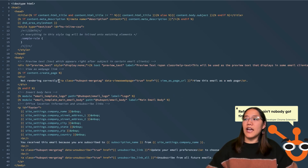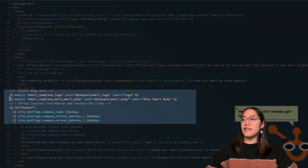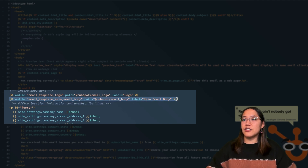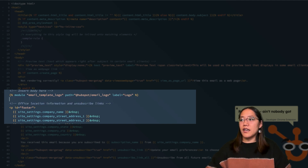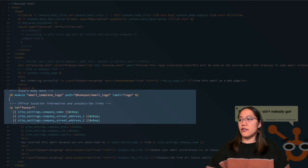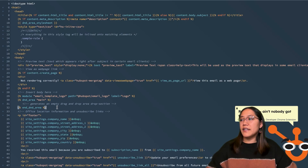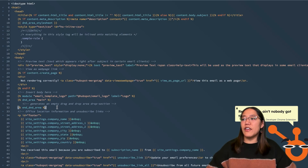Now in our body, to add our drag and drop area, we're going to go ahead and delete this module for email template main email body, which renders out that rich text area that we saw. And we're going to add in our DnD area. That's all we have to do to make sure that this is a drag and drop email template.